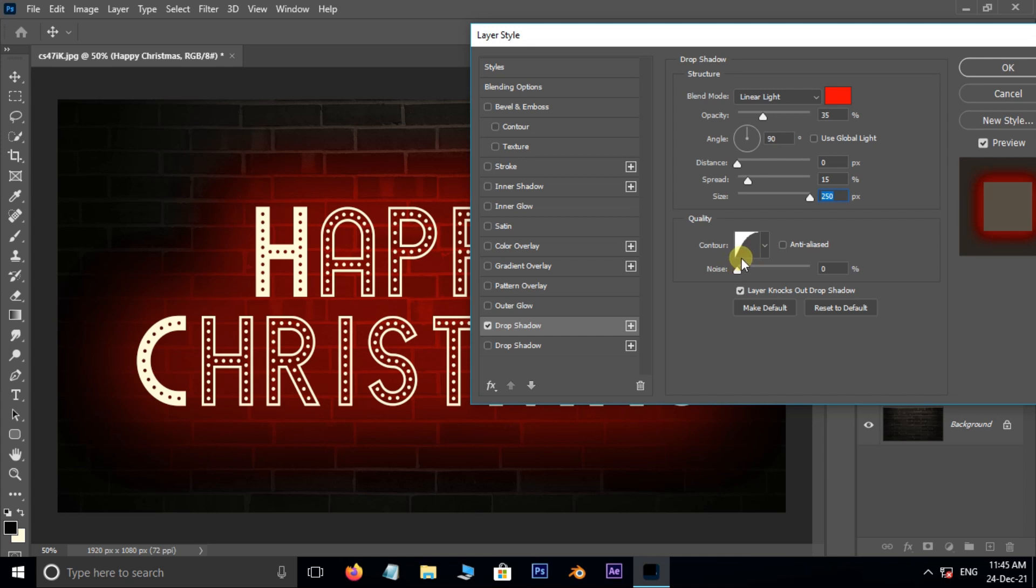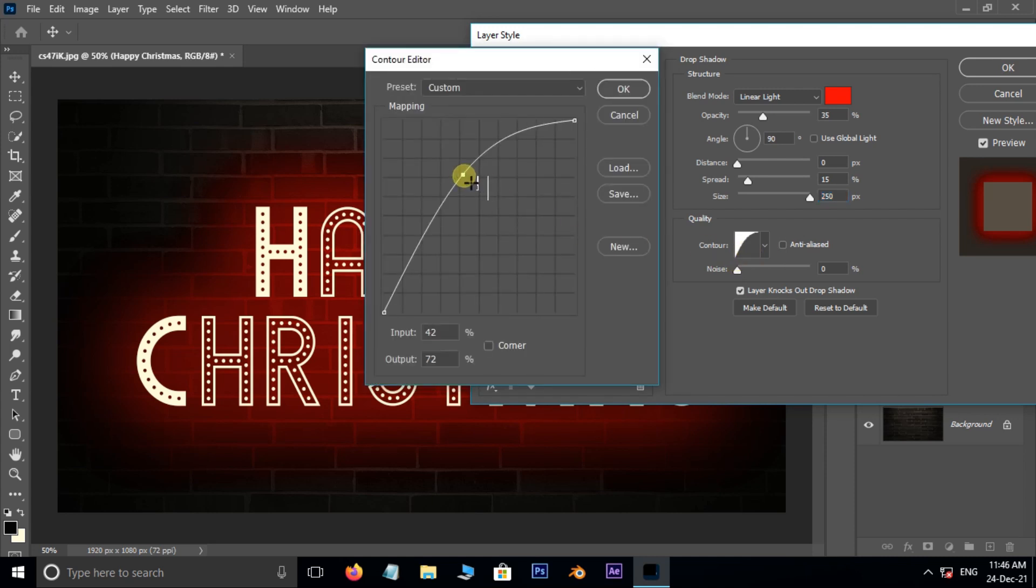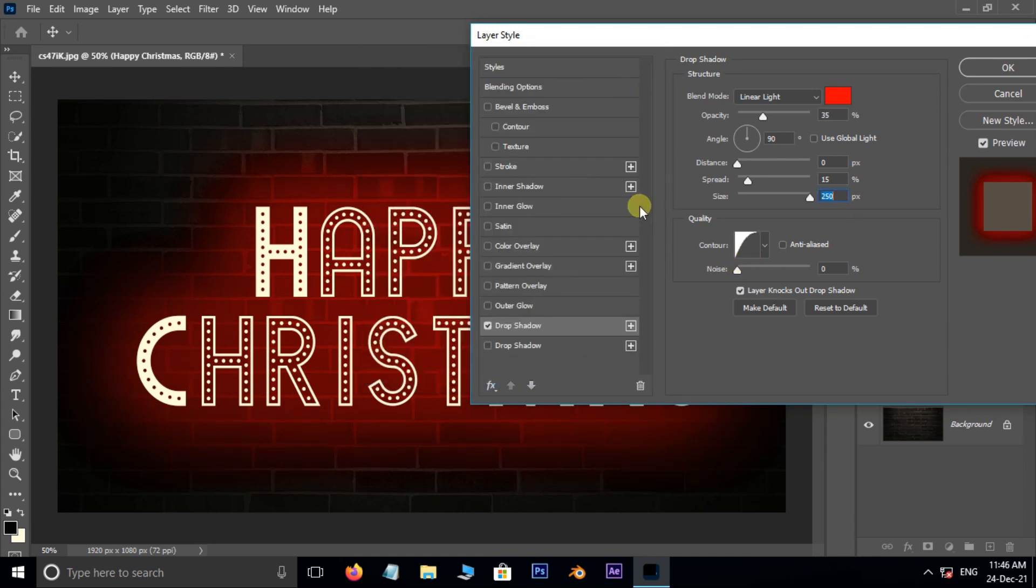Hit on the contour thumbnail. Here adjust the curve like this and press ok.